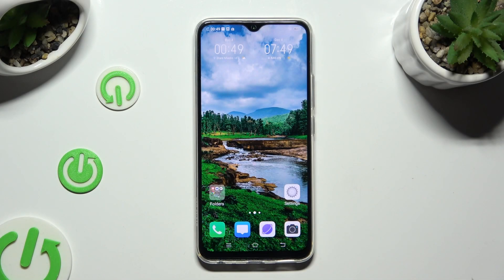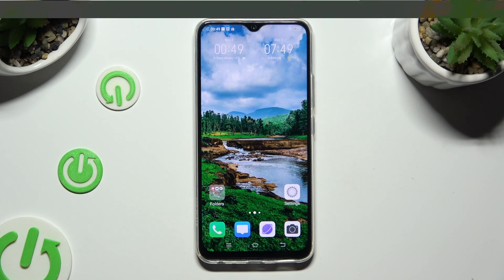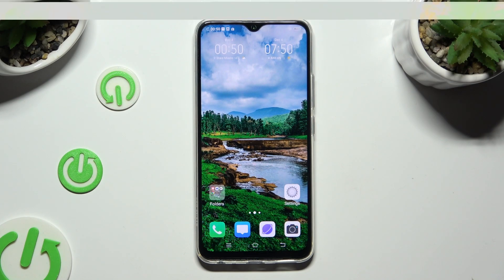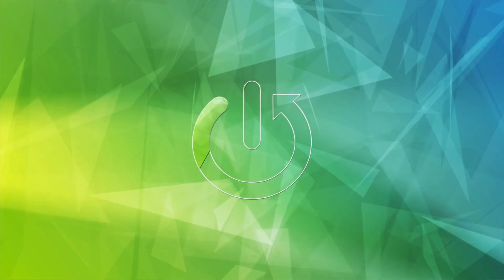Hi, in front of me is the Vivo Y19 and today I would like to show you where you can locate all your downloads.